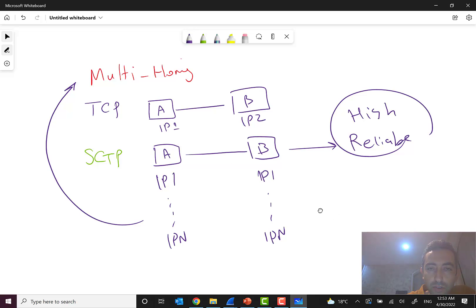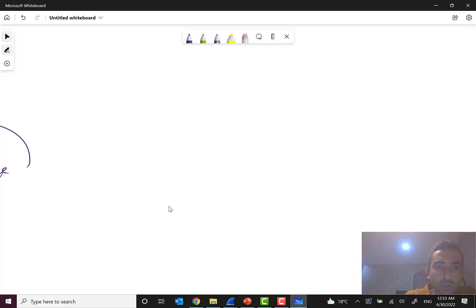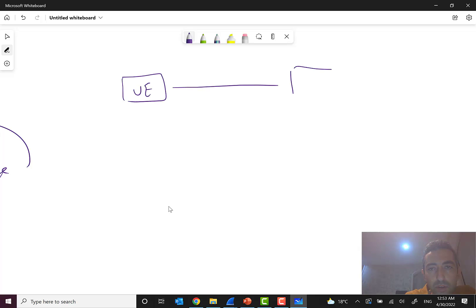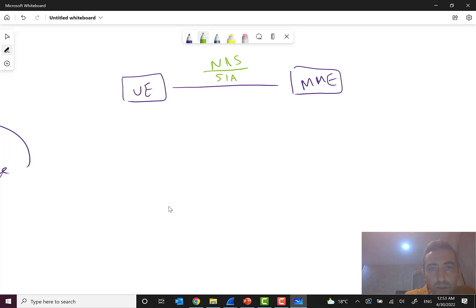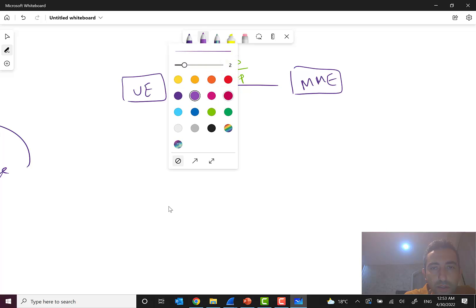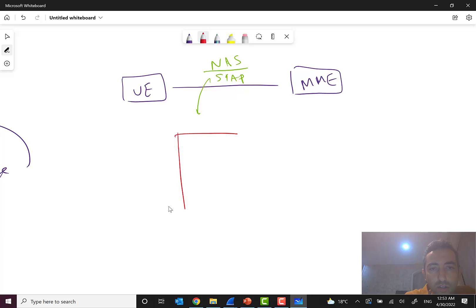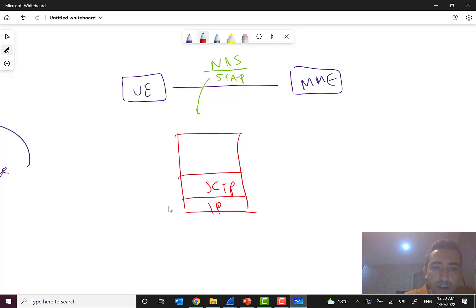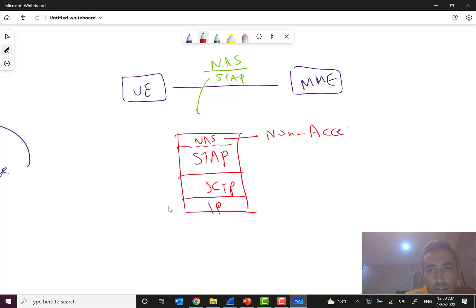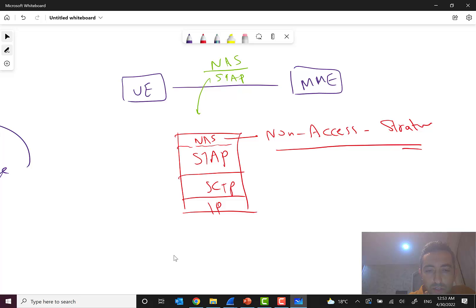Between UE and MME there is NAS over S1AP. The protocol stack is: IP, then SCTP, then S1AP, and within S1AP there is a sub-layer called NAS — Non-Access Stratum. This is the protocol stack that carries the NAS messages transparently from the UE all the way to the MME.